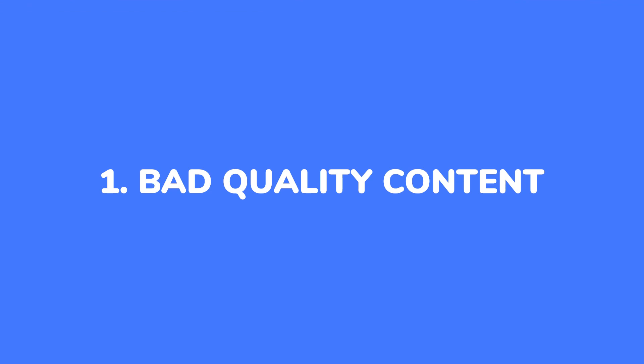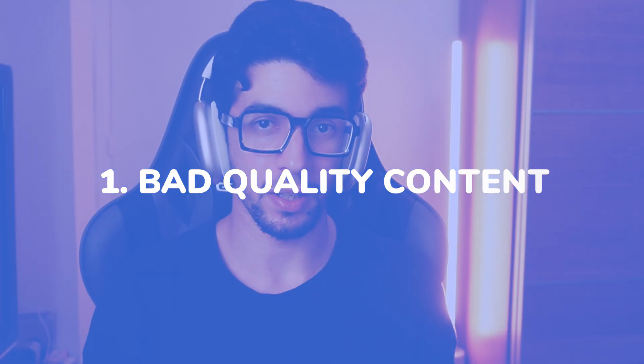Problem number one, bad quality content, generic content. ChatGPT is not able to produce high quality content that resonates with your audience.